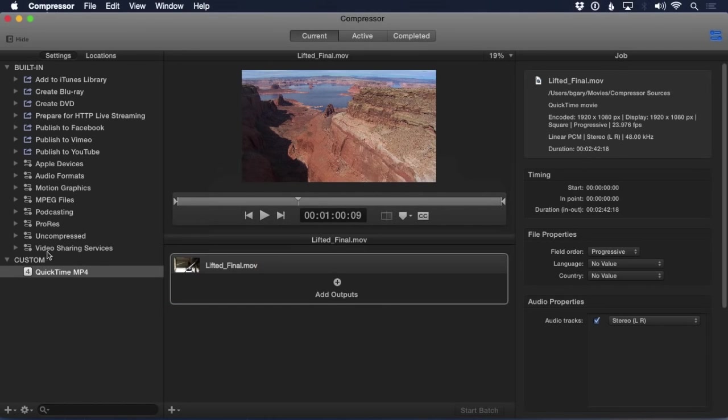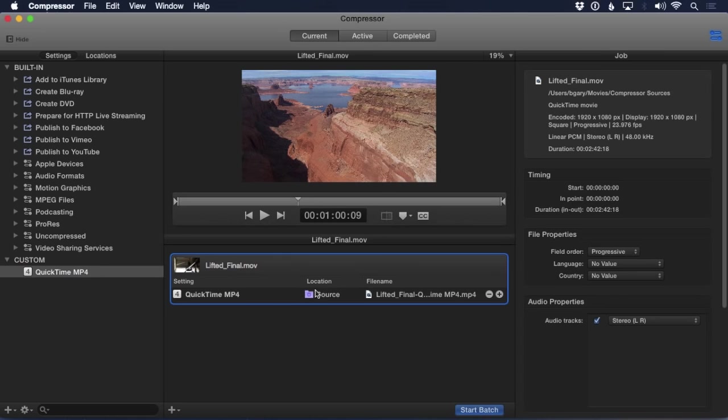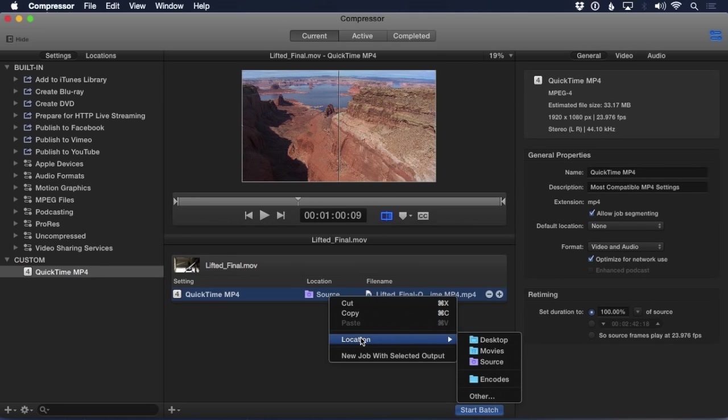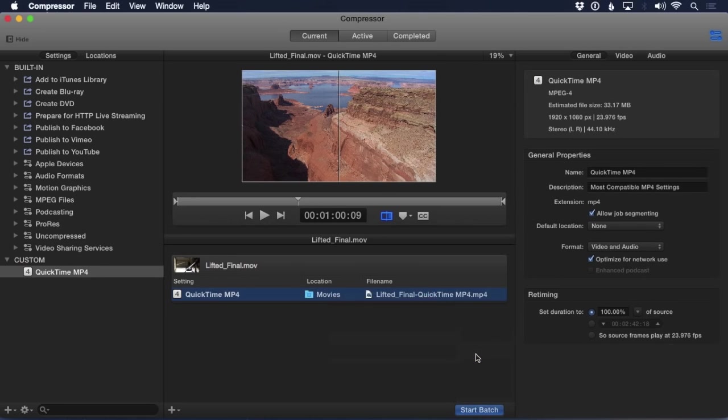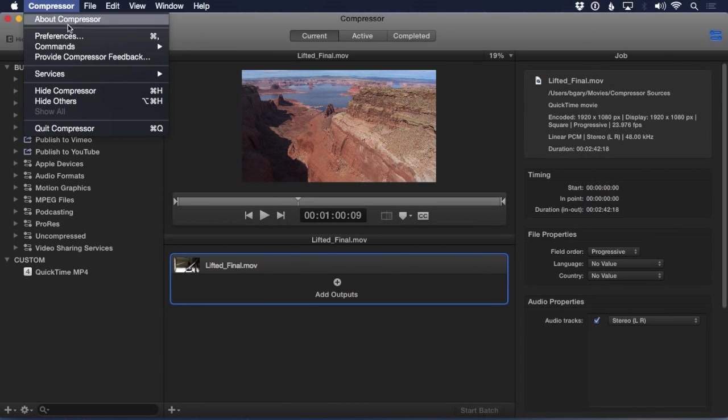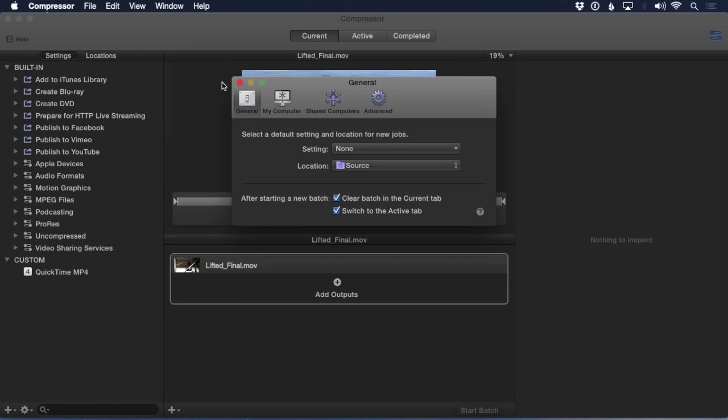For example, if you're consistently changing the default location of a preset to either one of the Apple or custom locations, here's a way to reassign that default location and thereby avoid an extra step. Under Preferences, go to General and from the contextual menu choose the desired default location.